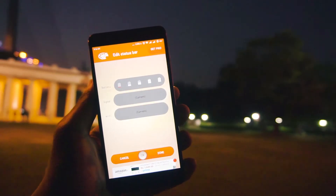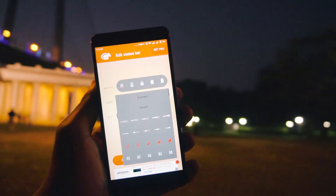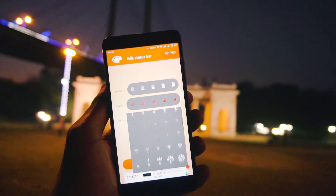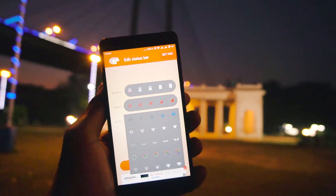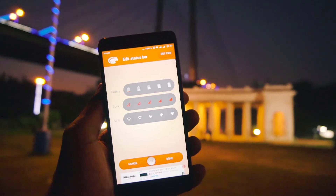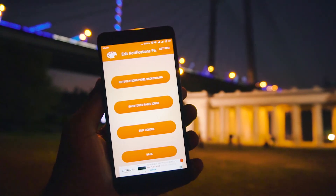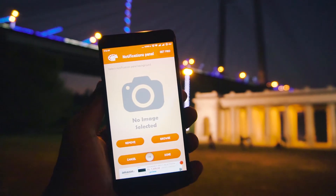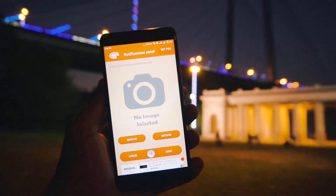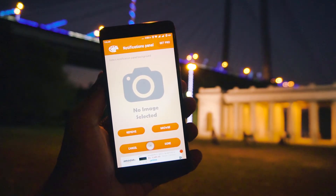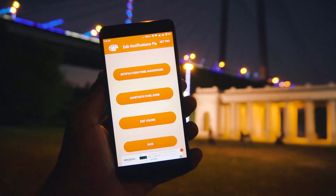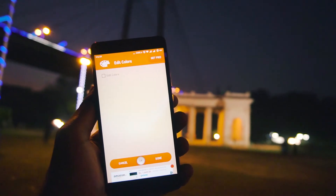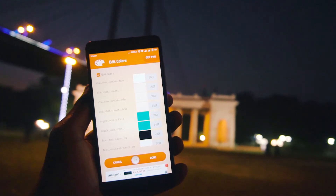Now it comes to the status bar — here you can change the battery icon, Wi-Fi icon, or signal icon. After the status bar, it's time to change the notification panel. Here you can use your own images as a background and also change the color of the icon shortcuts.